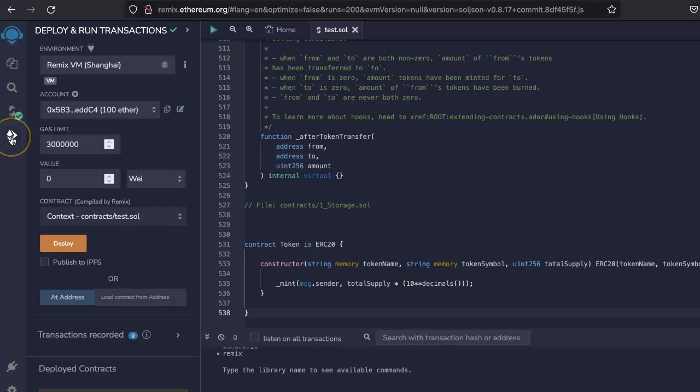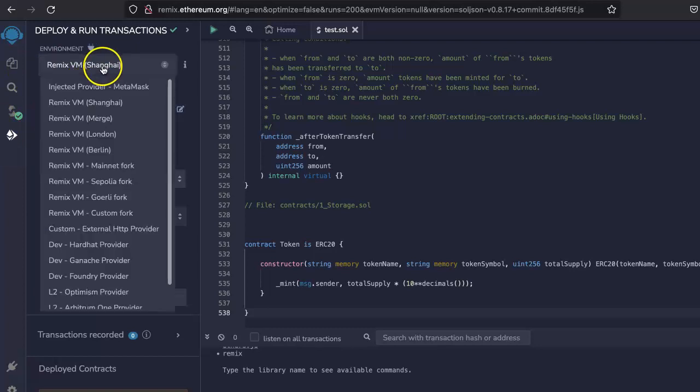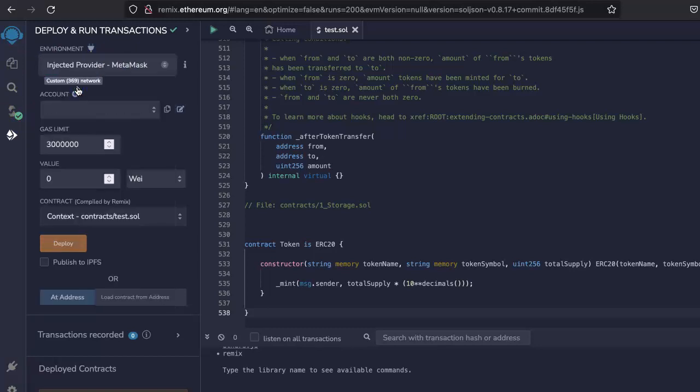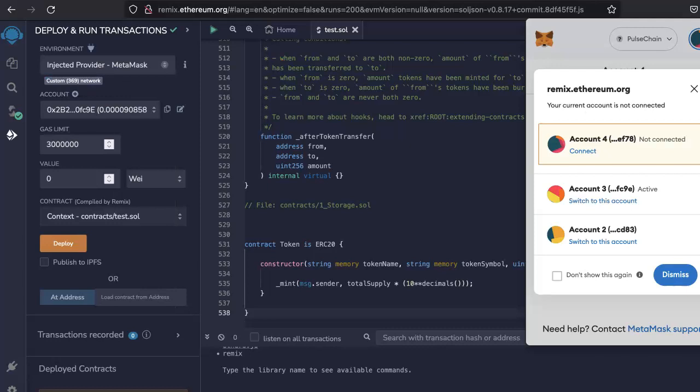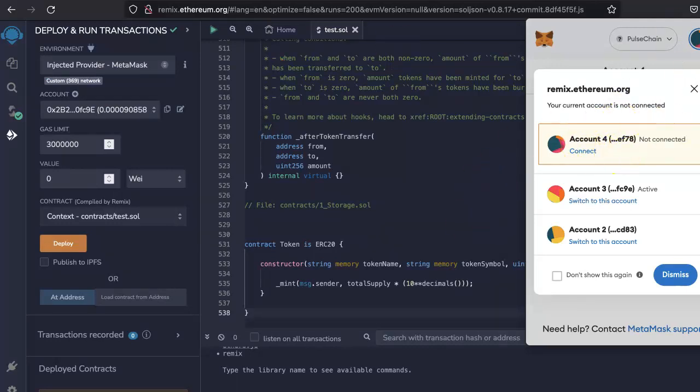This section is called Deploy and Run Transaction. Just go here, select the MetaMask Injected Provider MetaMask. Make sure you have MetaMask installed and connected. If this is not connected, it will not work.